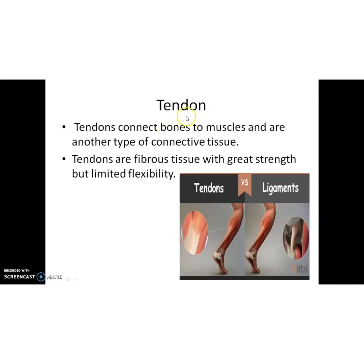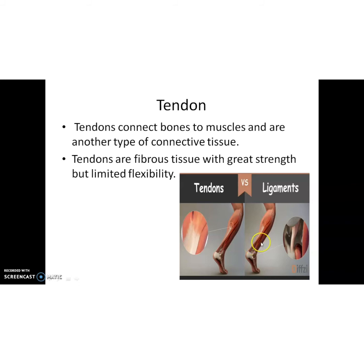The next example is tendon. Tendons connect bone to muscle and are another type of connective tissue. Tendons are fibrous tissue with great strength but limited flexibility. This diagram helps explain the difference between tendon and ligament: a ligament connects two bones, whereas a tendon connects a muscle to a bone.